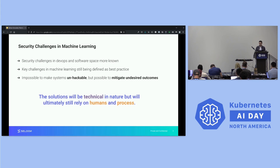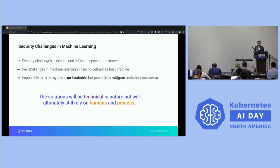We're going to see some examples and some technical solutions. However, at the end of the day, all of these solutions — the only way to solve most of these problems is by relying on humans, relying on processes.